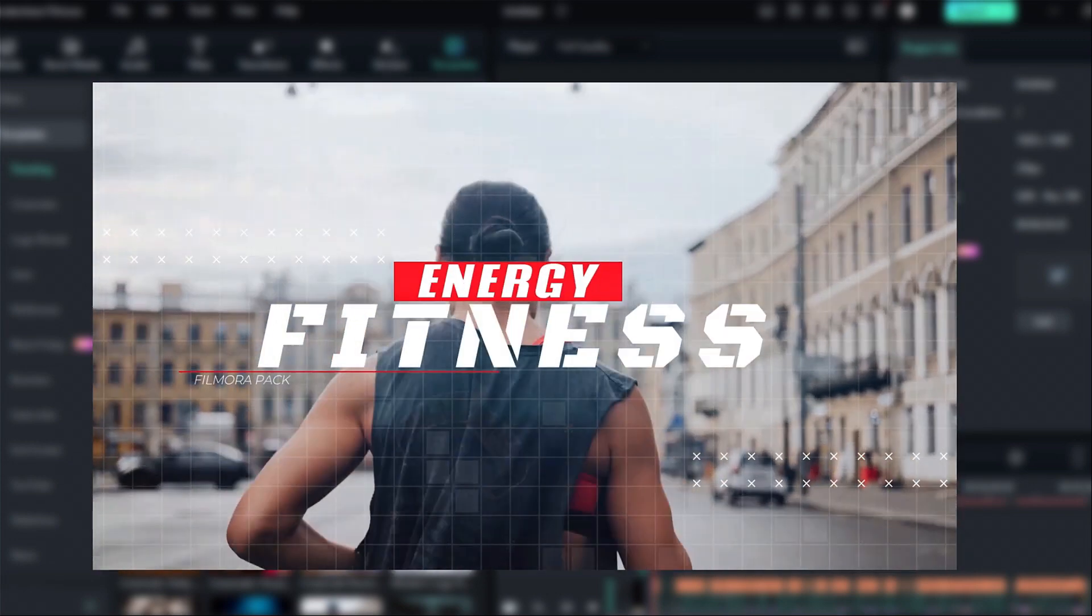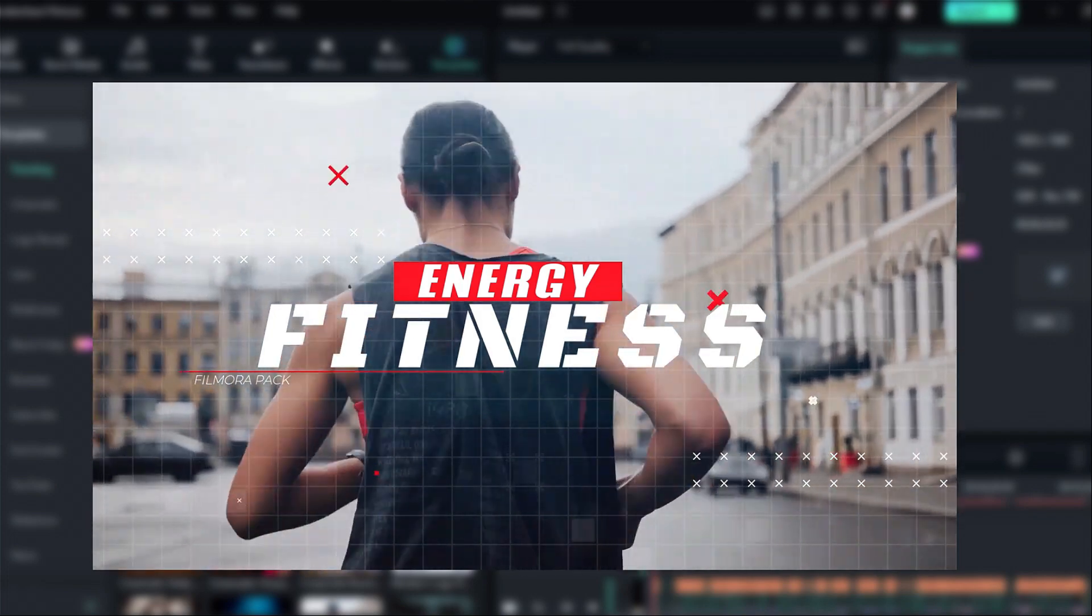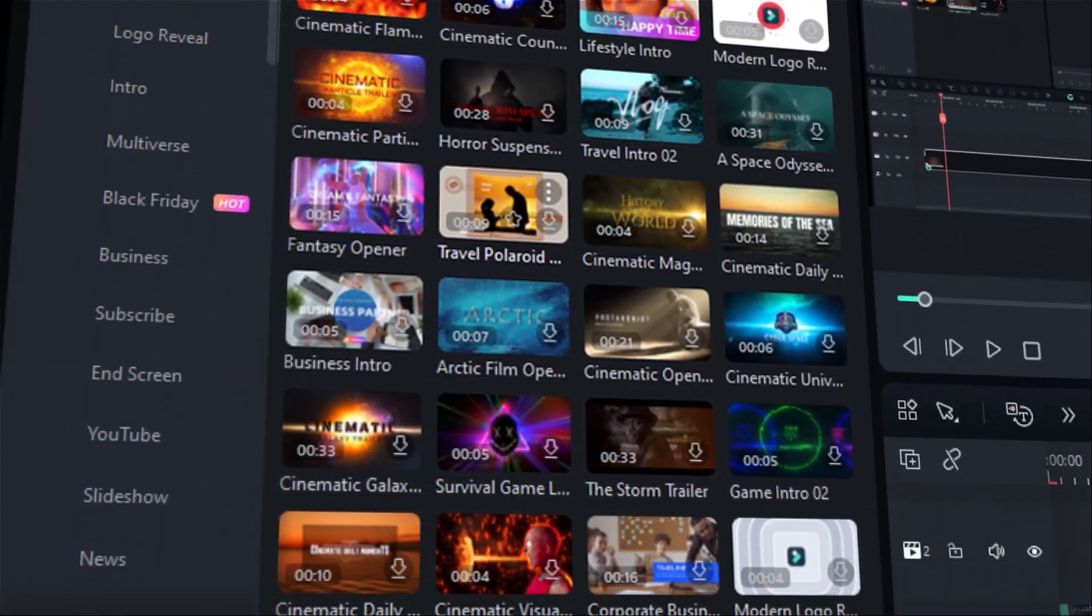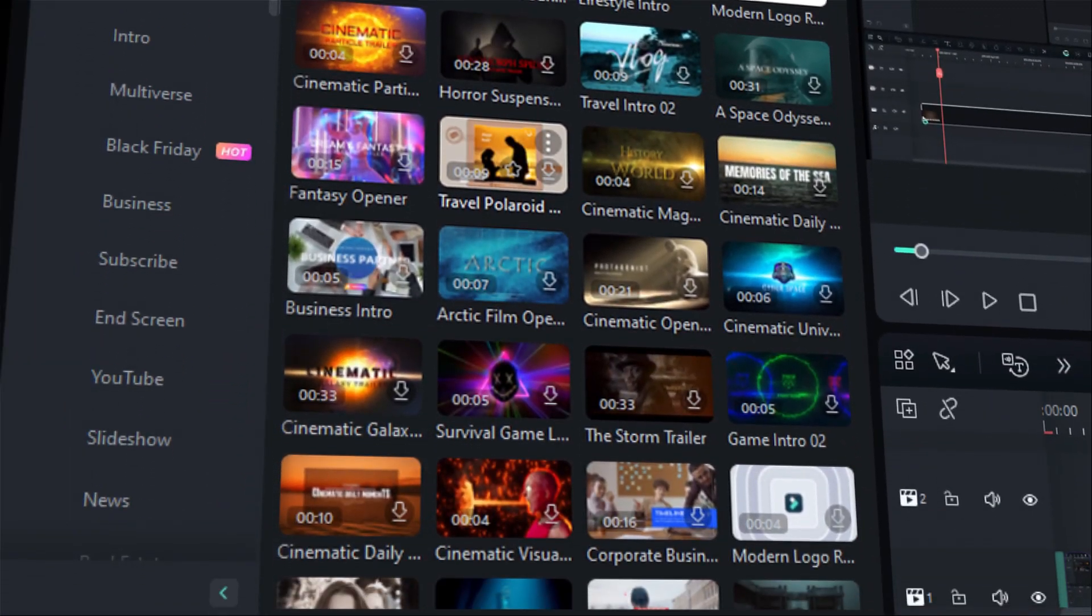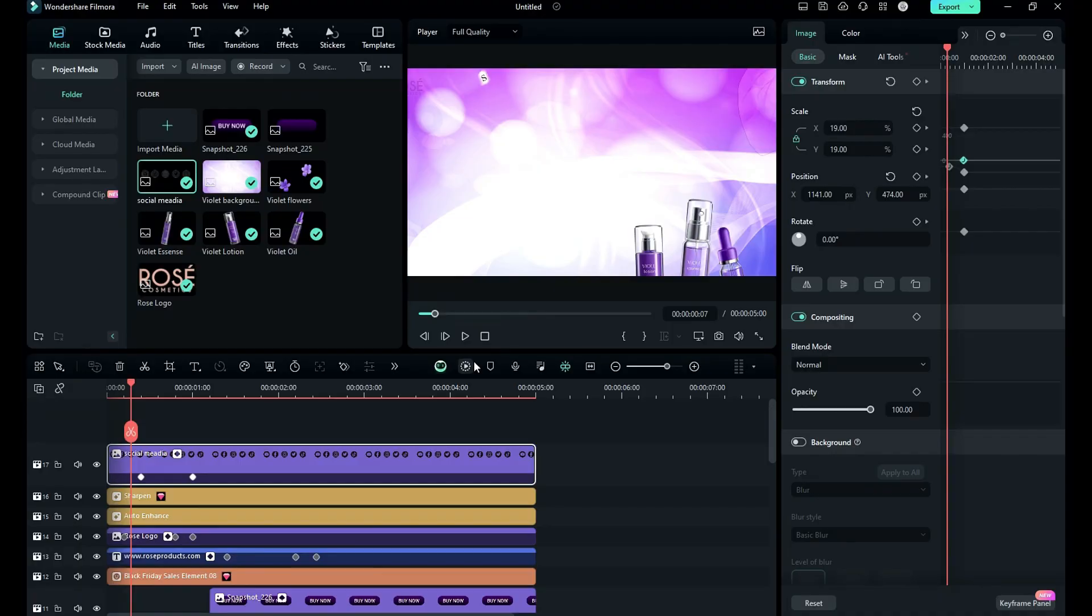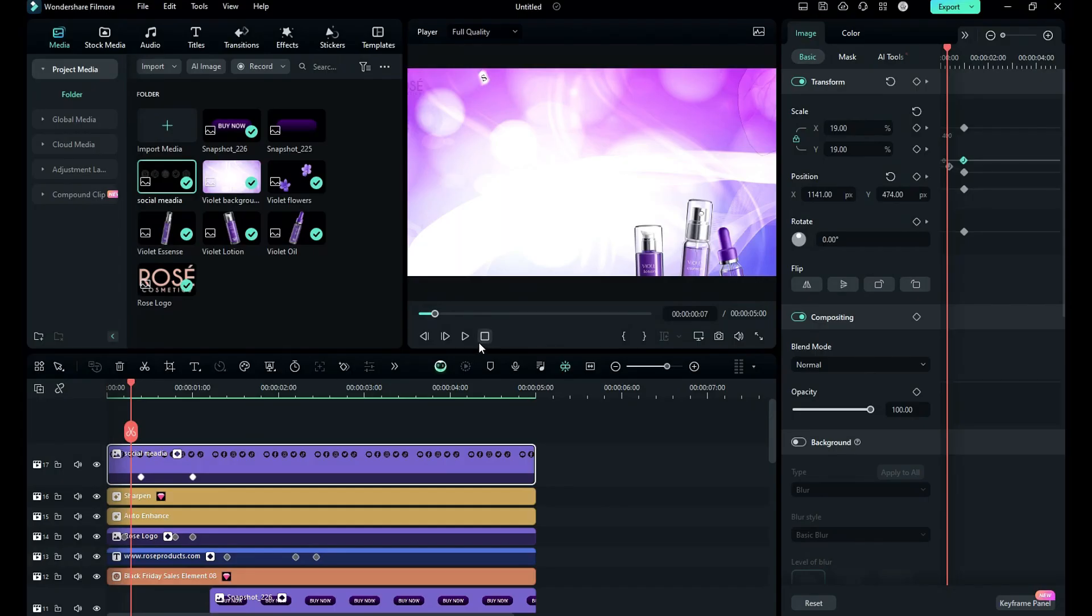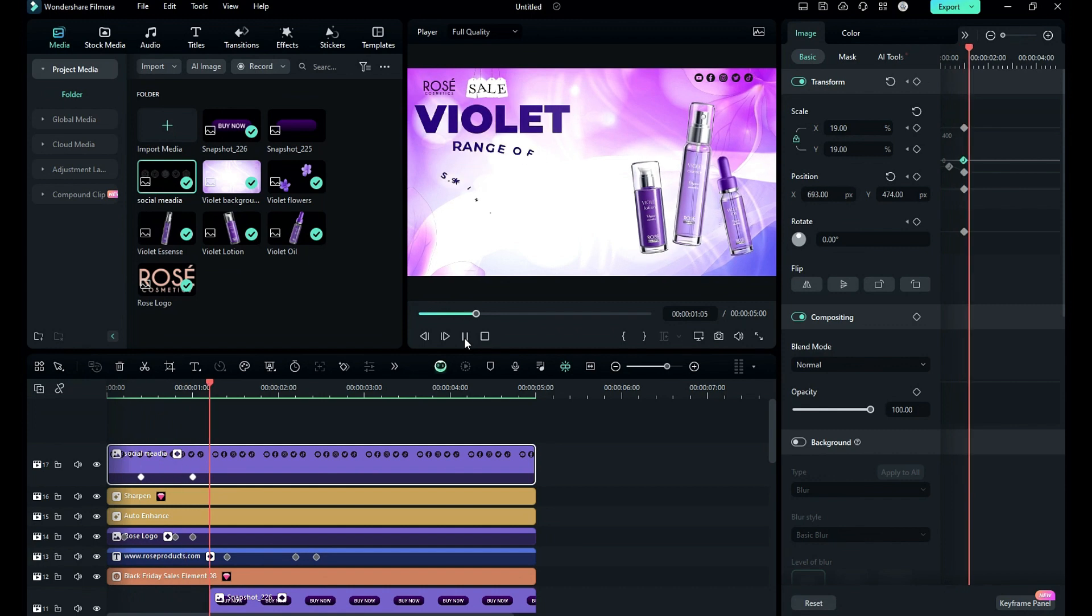Now let's render the project to see the final preview.